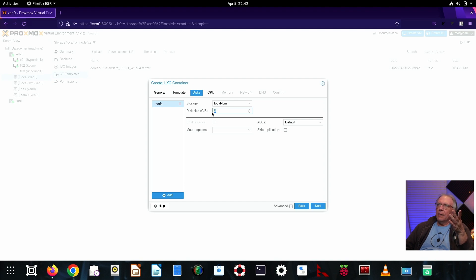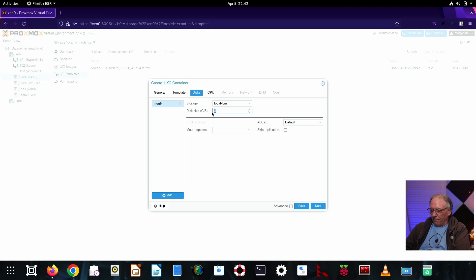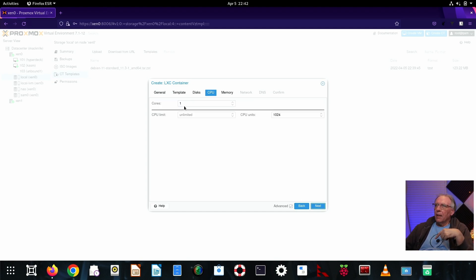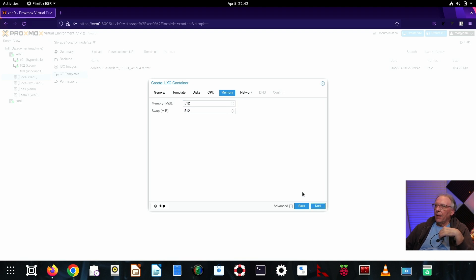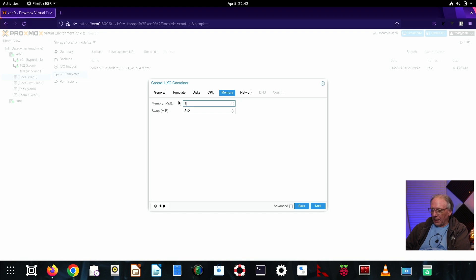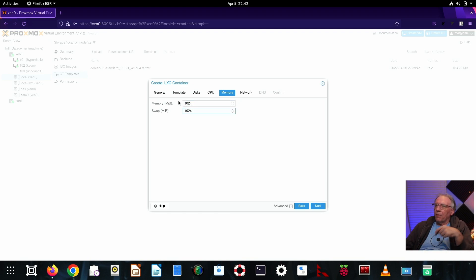This is probably enough room. 8 gig is probably plenty, but let's put in 12 just because we can. Then one CPU is fine, but I think I'm going to do two. And then memory, that's probably going to be a little light. Although the amount of memory this uses is quite low. So I can put in this much and this will be way too much for this.